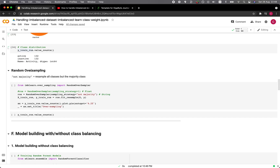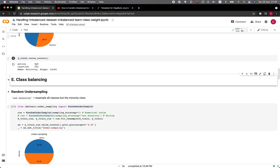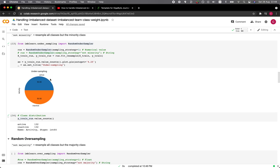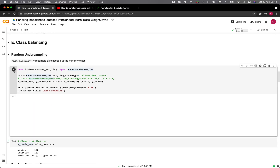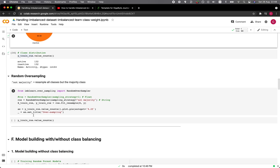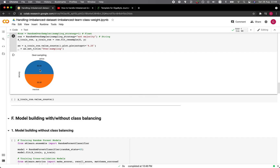For oversampling, we're going to increase the minority class from 132 to become 330, so that the final number is 330 for both classes. Let's perform the oversampling. Both classes are now equal.